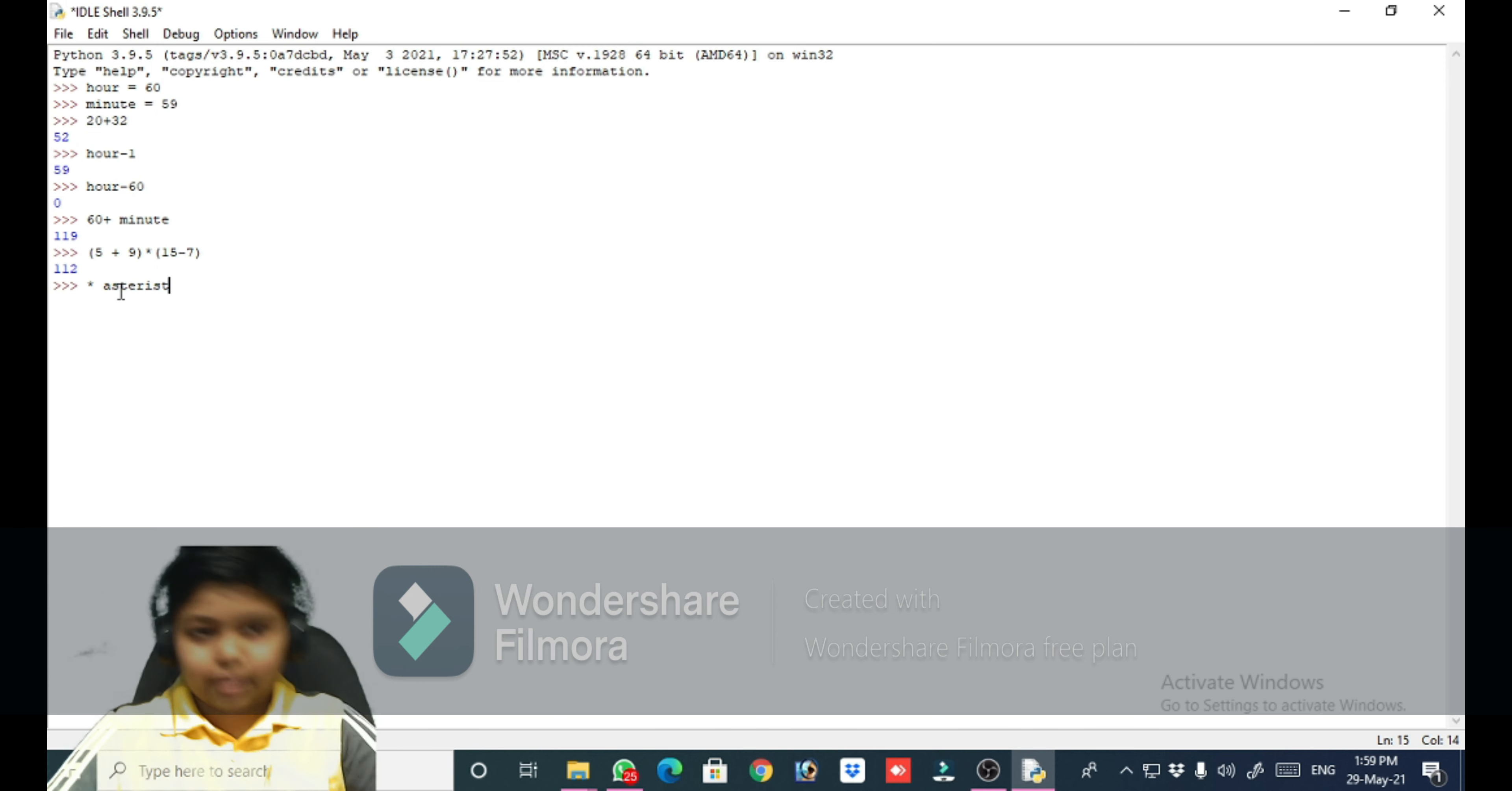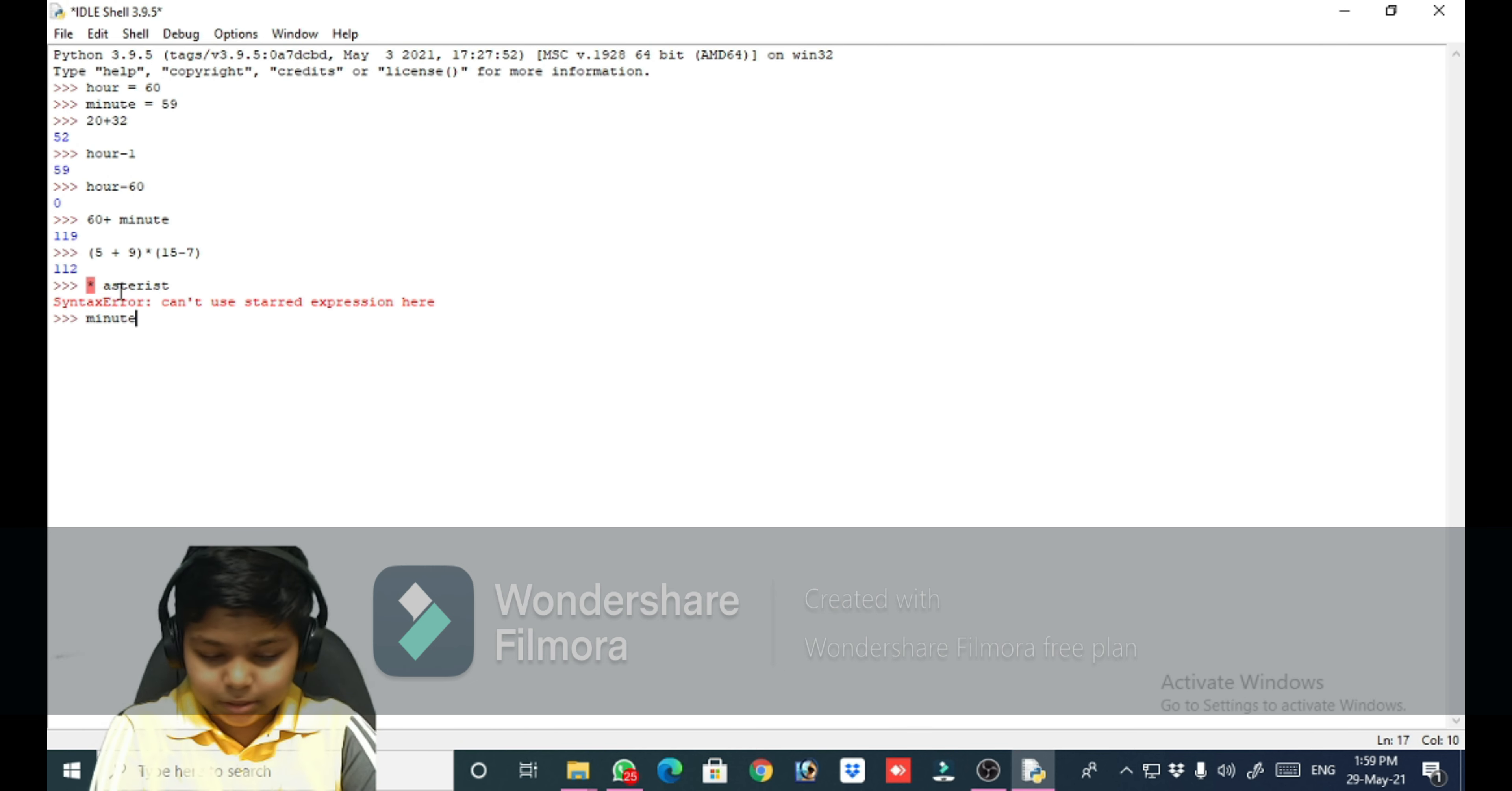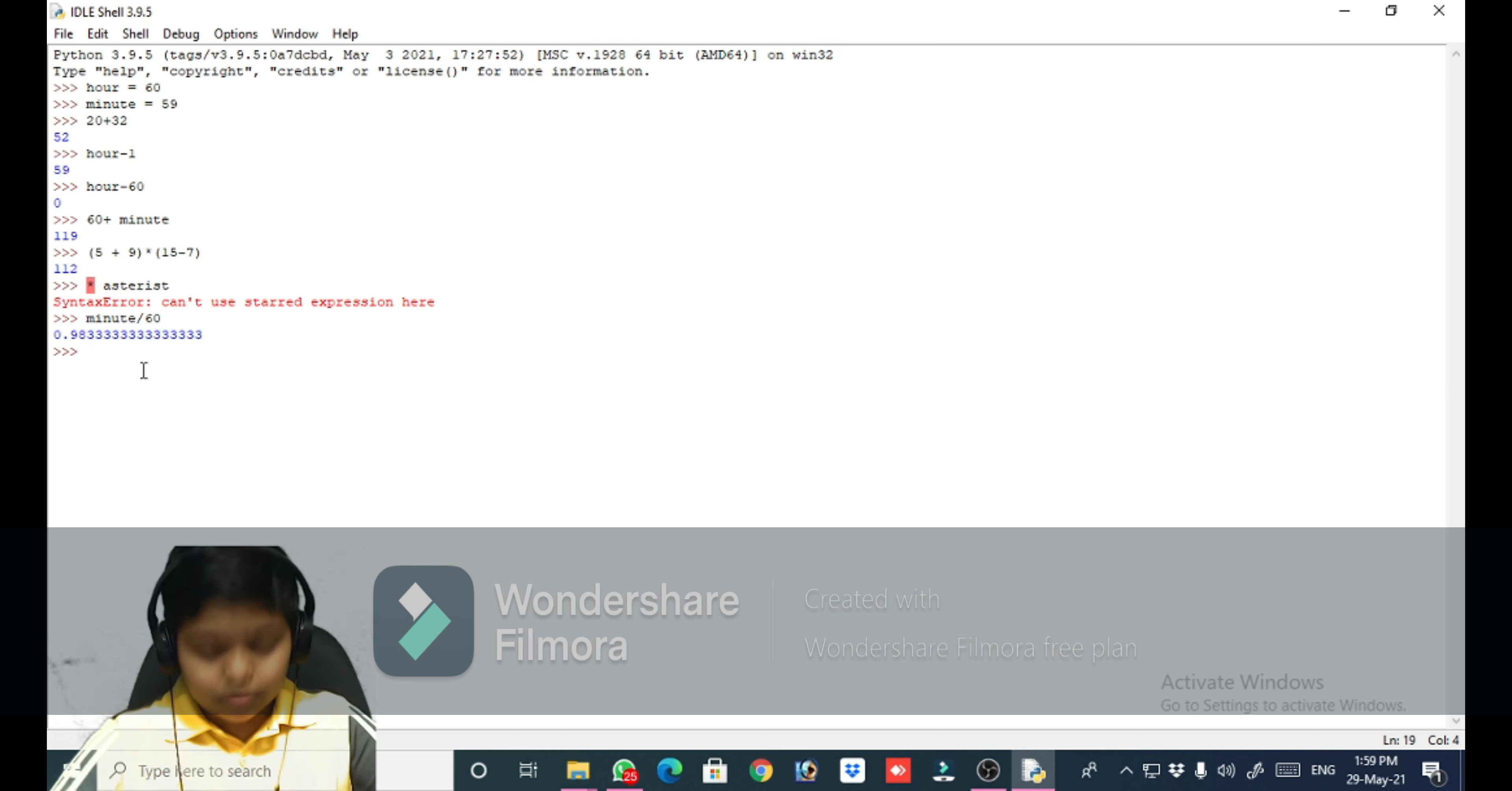So let's take an example of integer division. Minute divided by 60. So now this answer is coming like this.